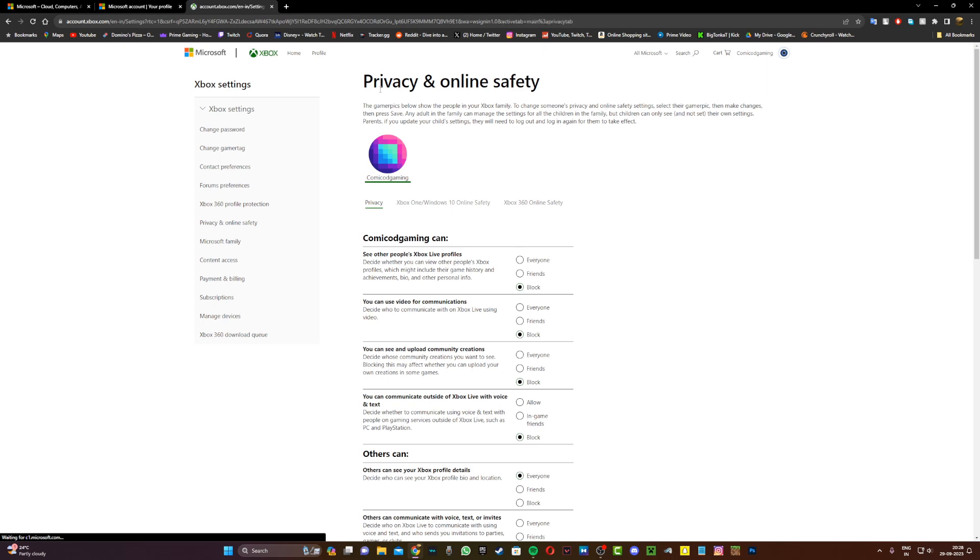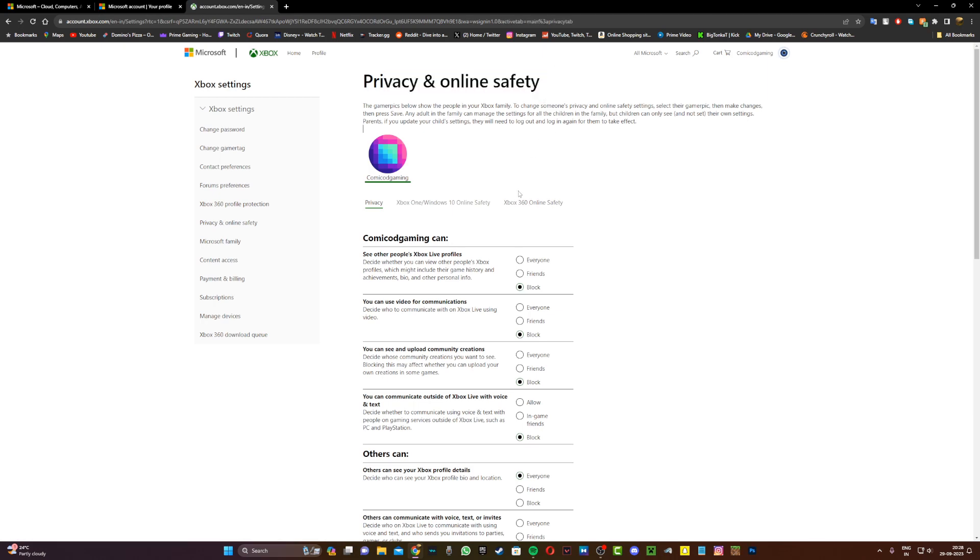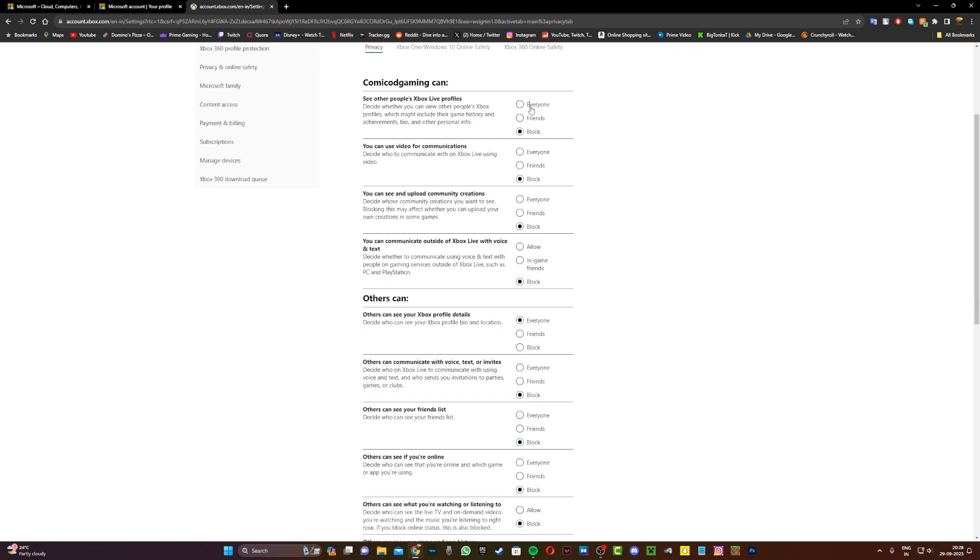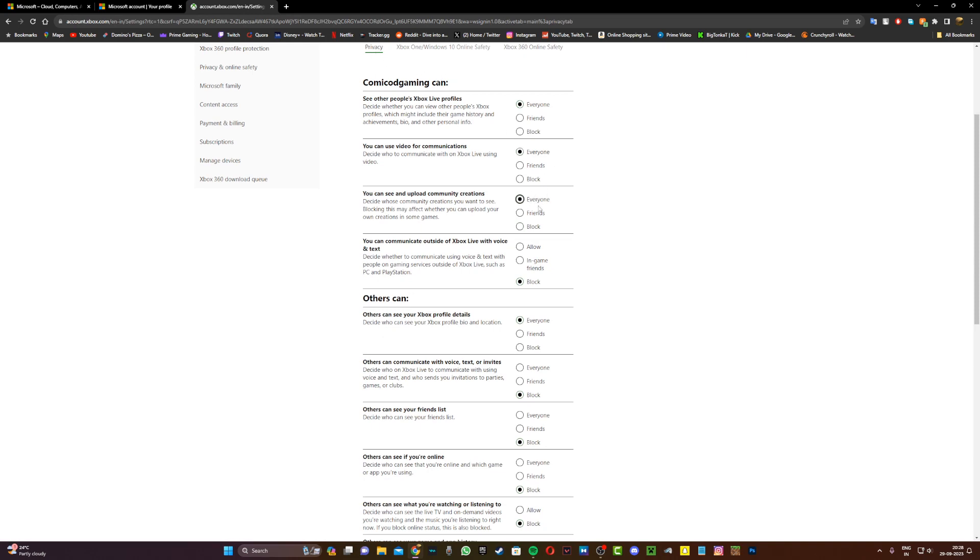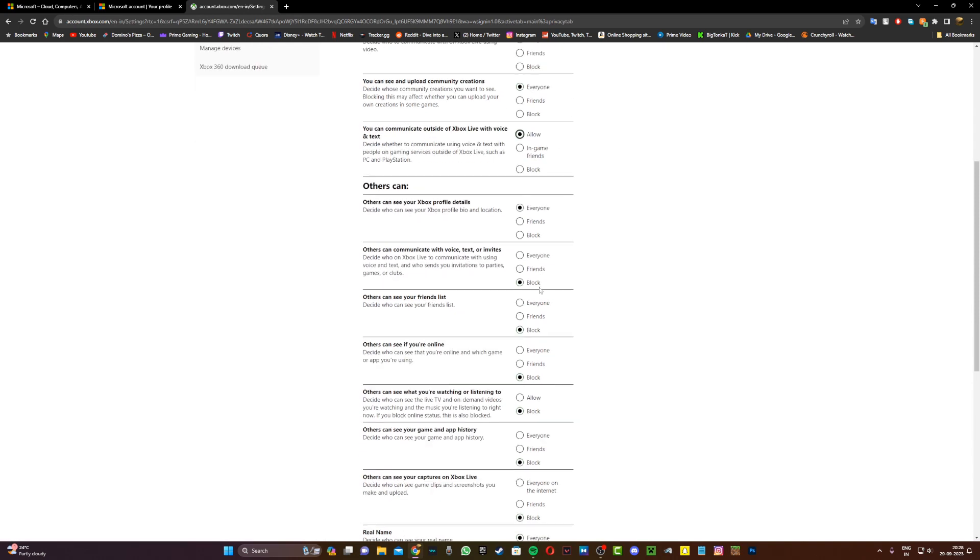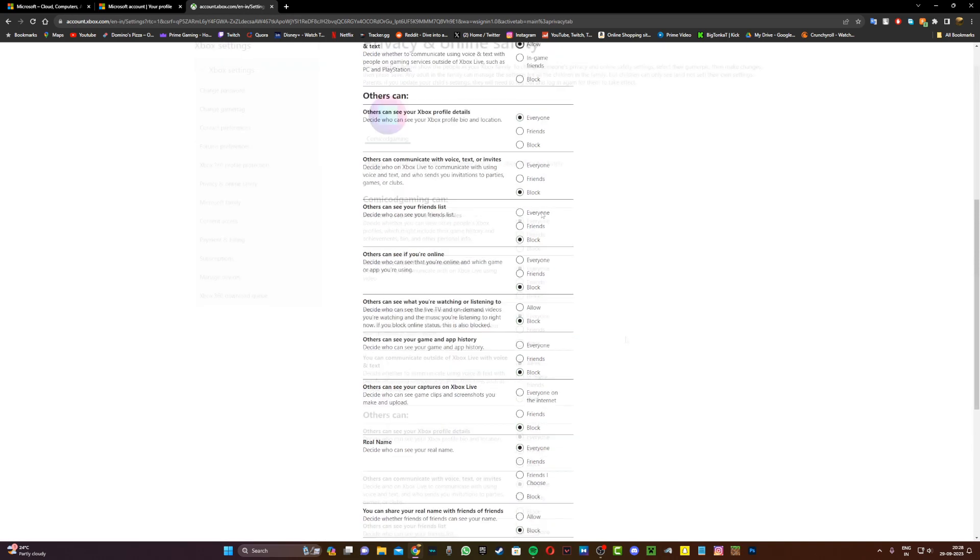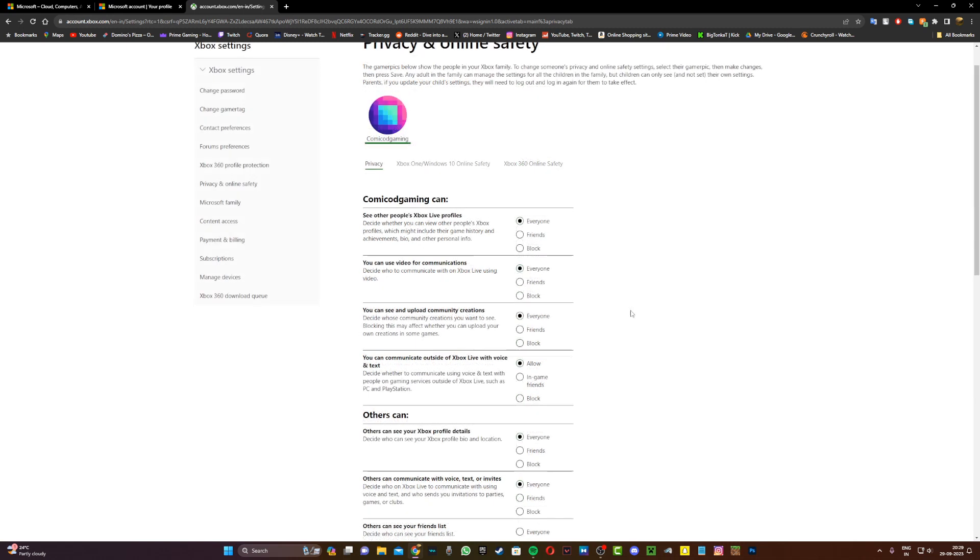And now you should be in the privacy and online safety page. Now once you're over here, make sure this is set to everyone in the privacy tab. You can see this is the privacy tab and make sure all of this is set to everyone and allow. Now once all of this is set to everyone and allow,